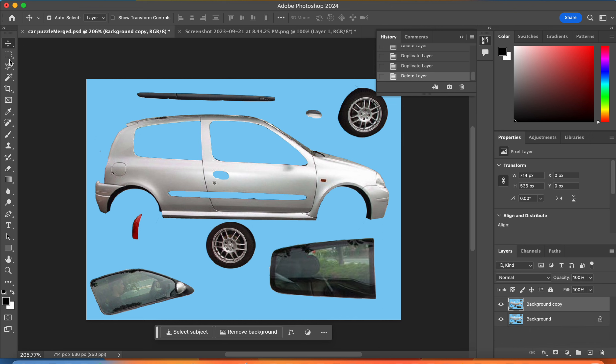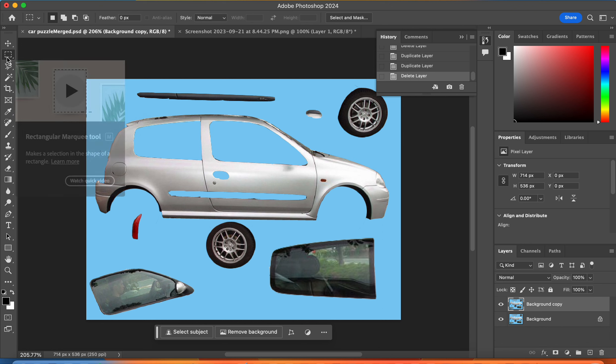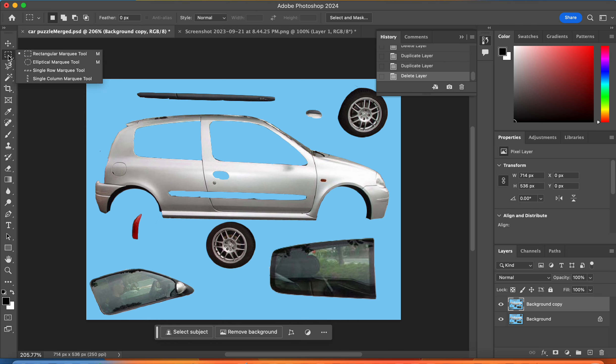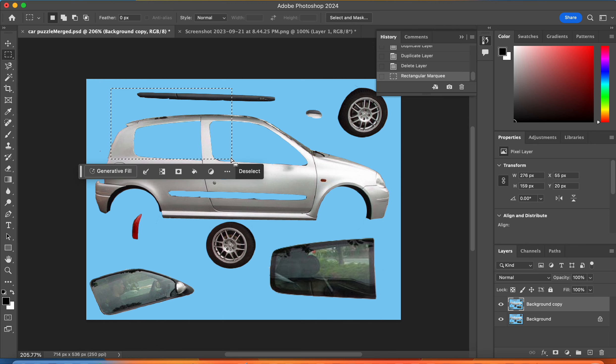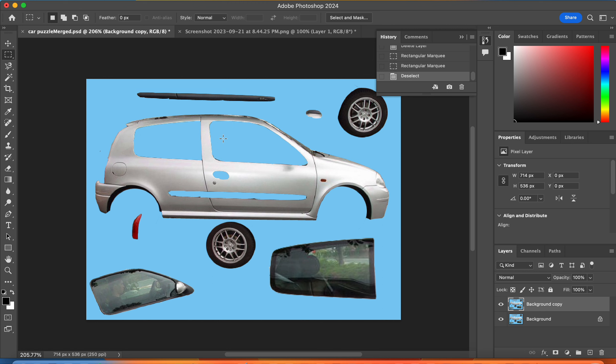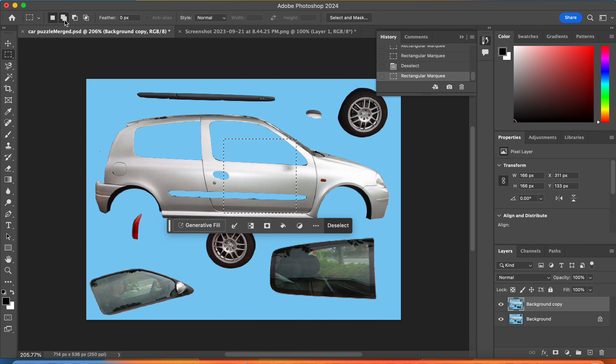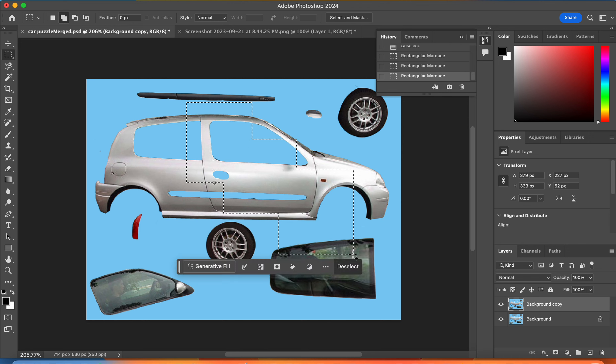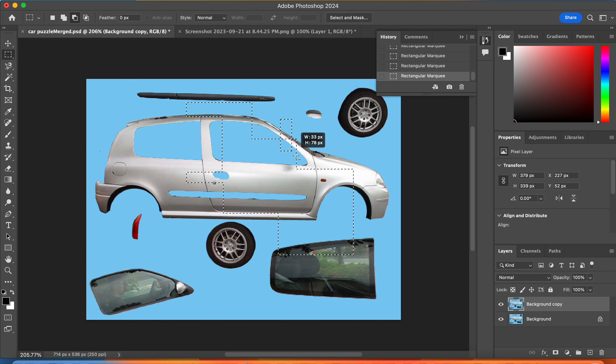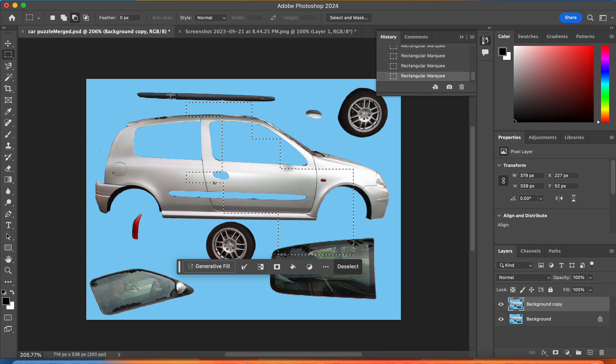To explore the selection tools, we have three different categories. Whenever you see the little white carrot under a tool, it means there's some hidden tools below it. The rectangular marquee lets you select in rectangles or squares if you hold shift. You can also click add to selection to continually add to your selection, or choose subtract from selection to take parts away.